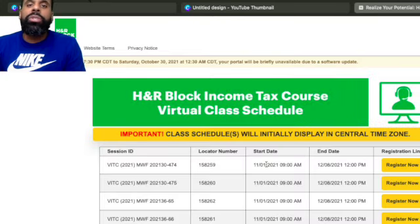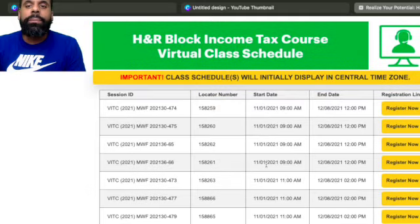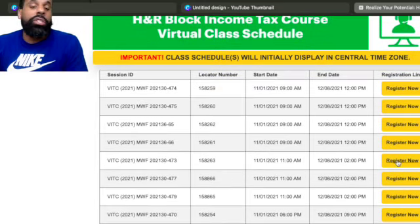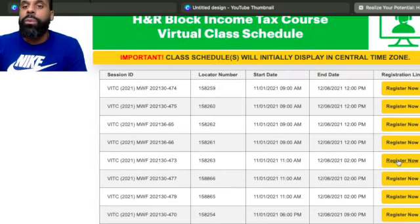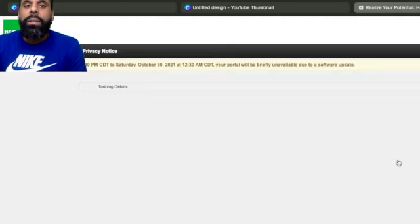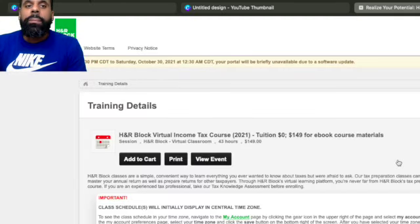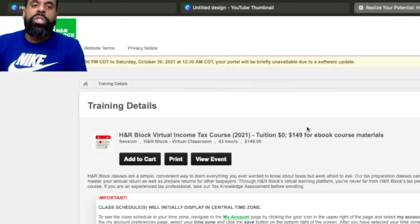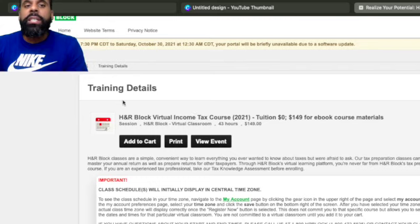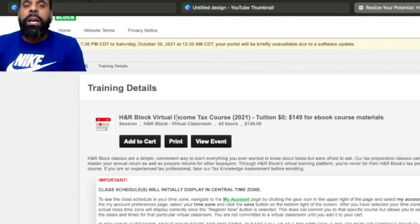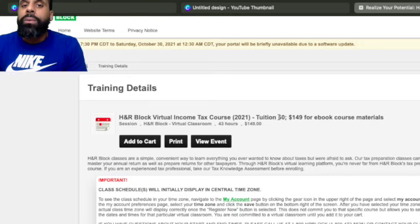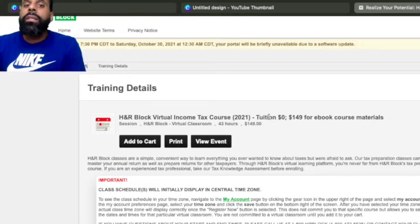Now, what you'll do is the class schedule will come up. And I'm going to go ahead and select just a random one. You can register now. It doesn't matter which one you go on. And now, what you'll do, as you can see, the training details will come up, H&R Block Virtual income tax course. Looking right here, the course is already free.